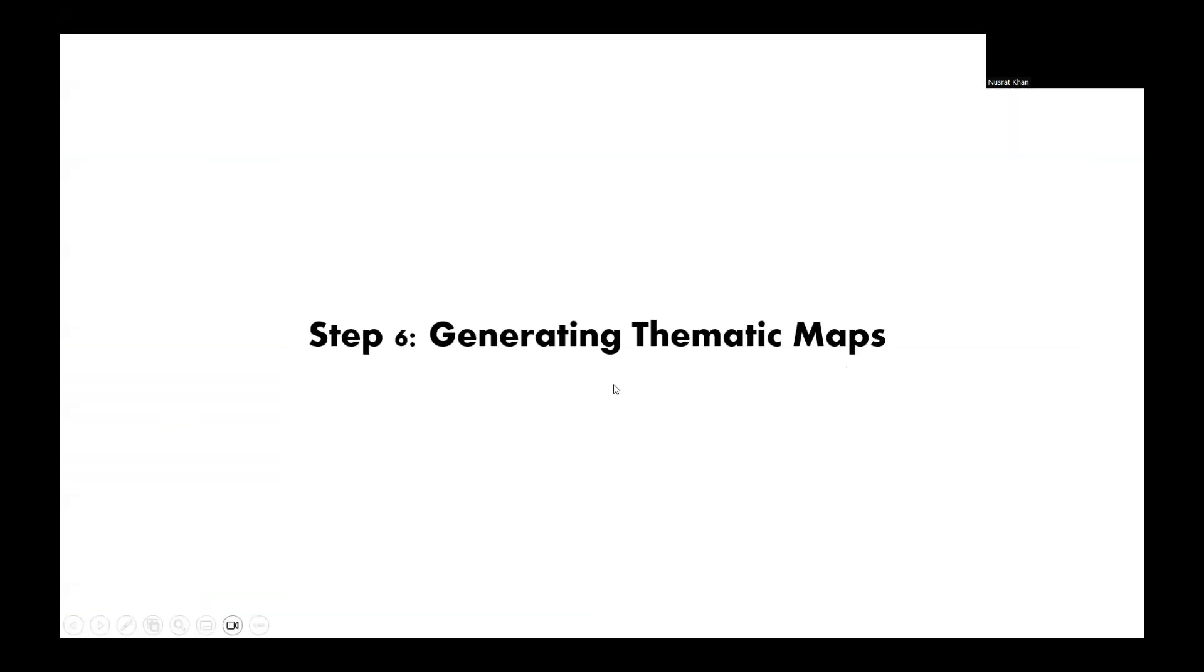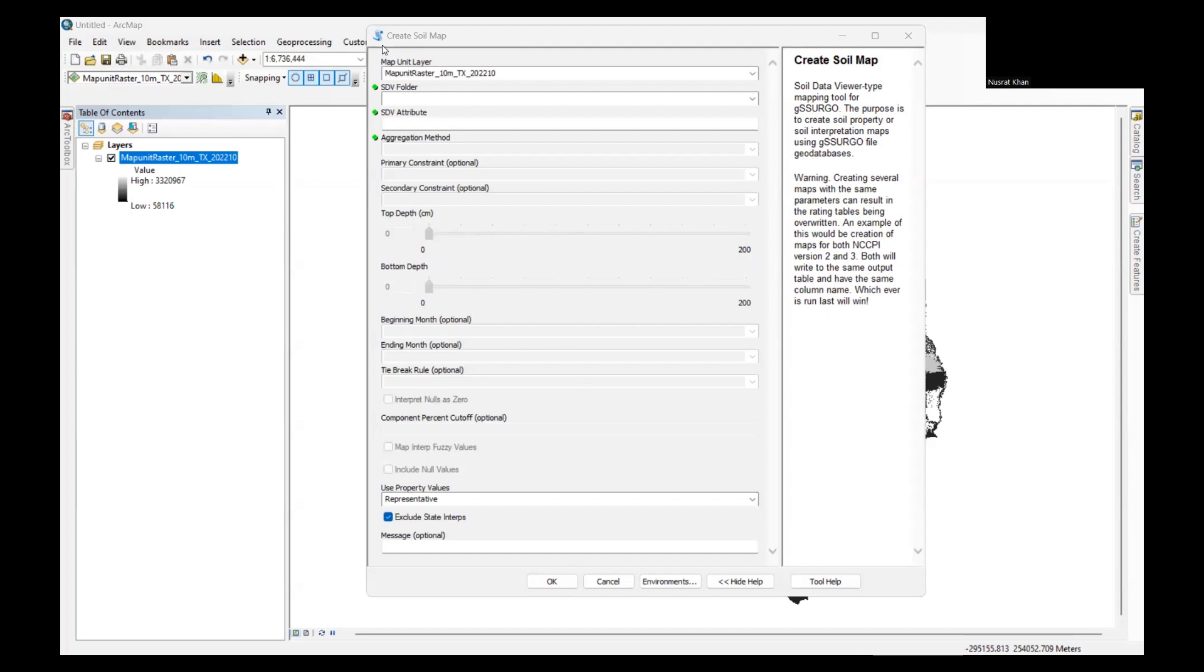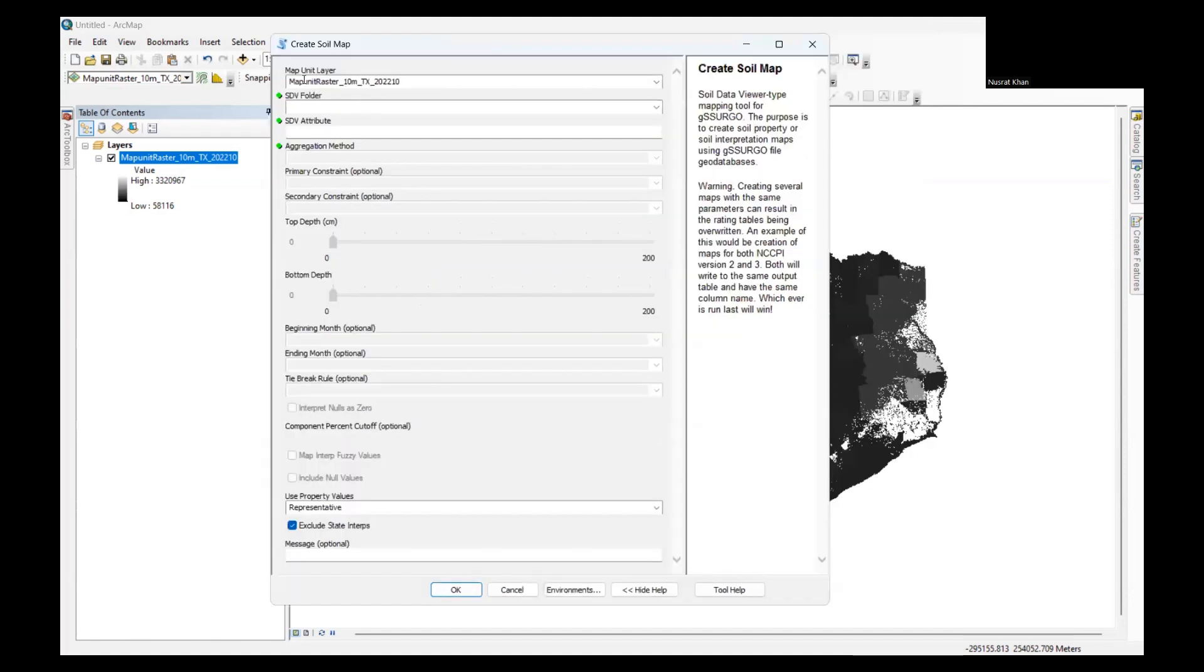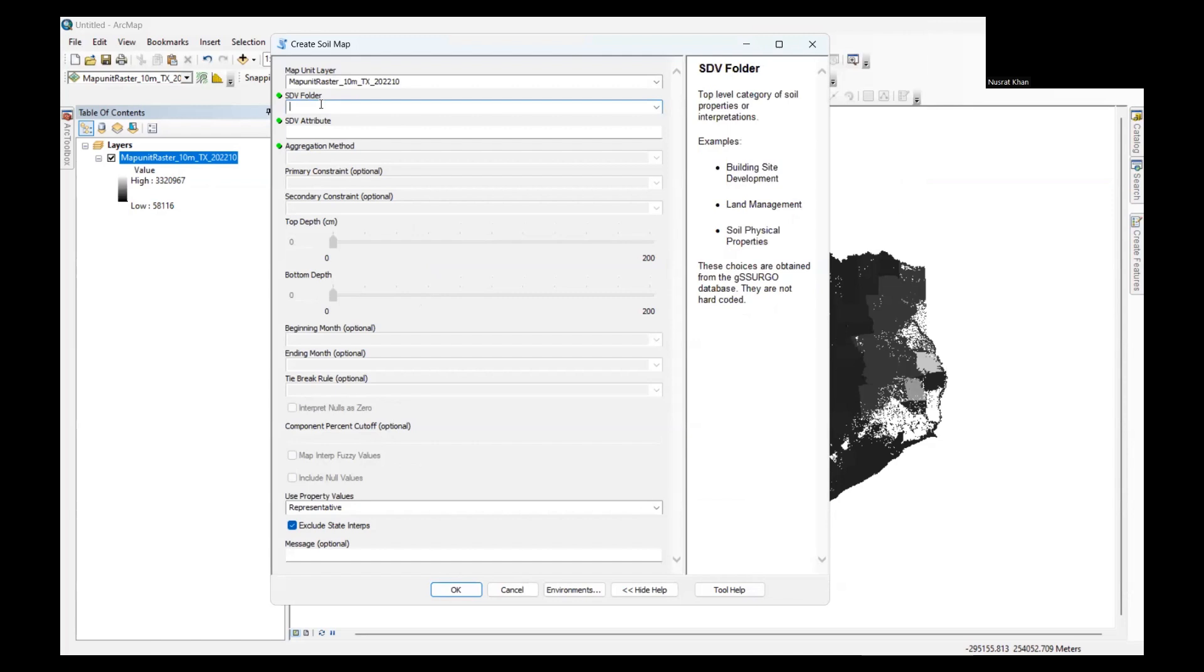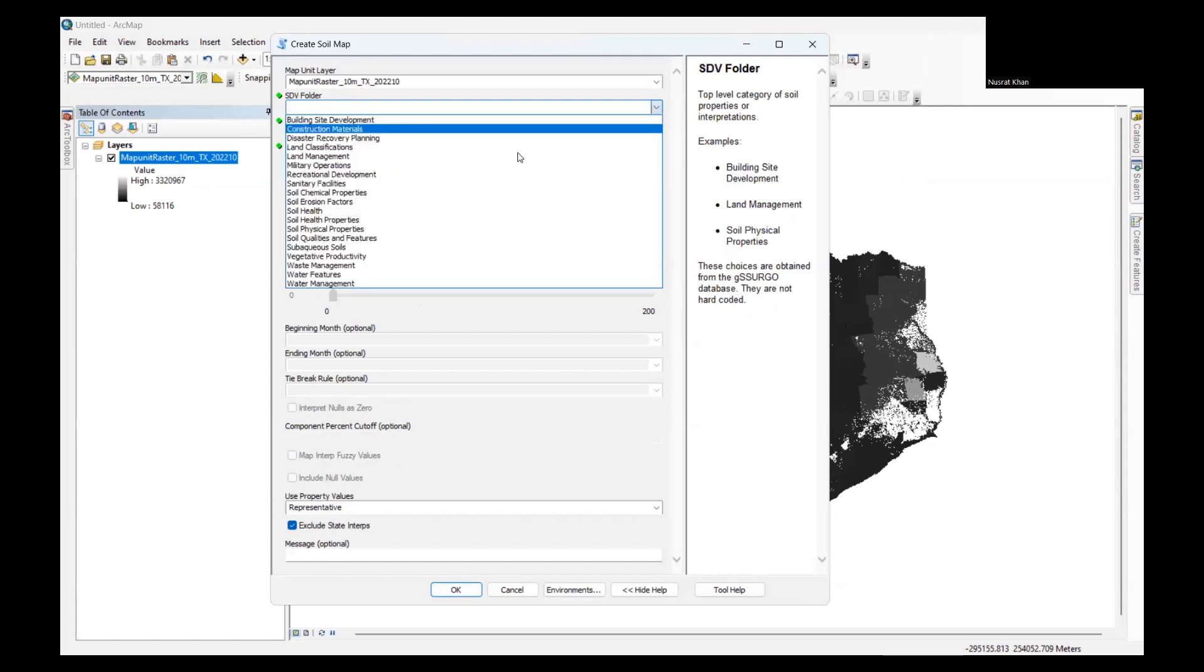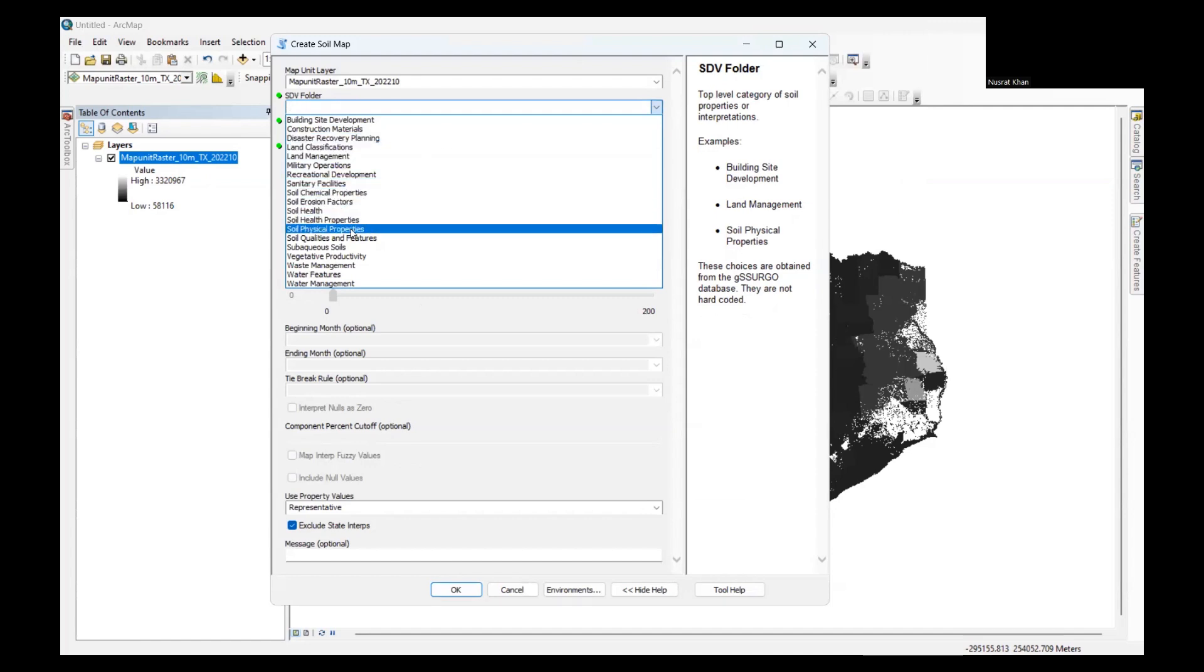Now it's time to generate thematic maps based on the selected soil properties. Running the Create Soil Map tool in ArcMap will create thematic maps showcasing the type of information that we want to show. For that, I'll keep the map unit layer as the raster that I have. Then for the SDV folder, I'll go to soil physical properties.